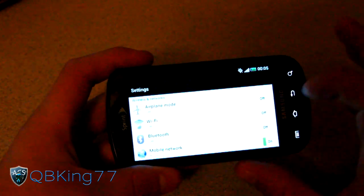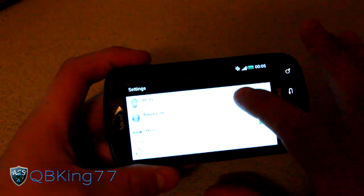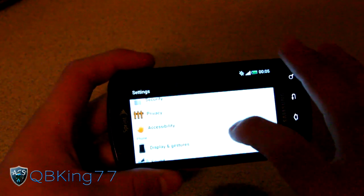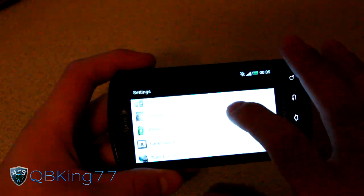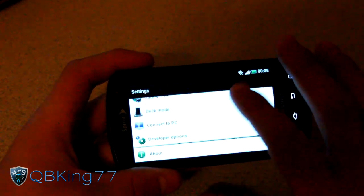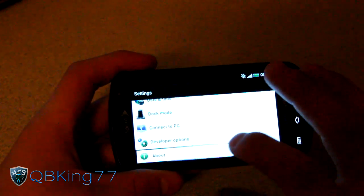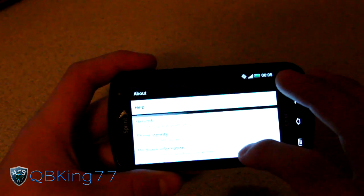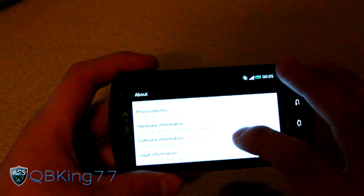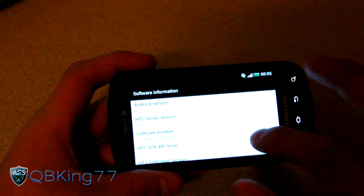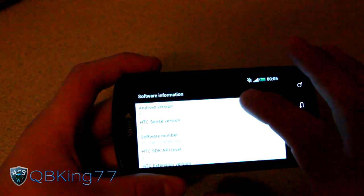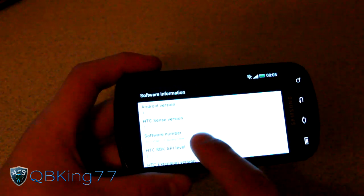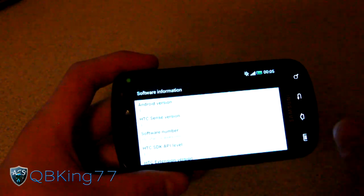Obviously you got your Wi-Fi, Bluetooth toggles. You have personalized location, display and gestures, sound apps, all that good stuff. About as well. So let's go ahead and hop into about. I don't know if it'll let me or not. Looks like it is. Let's go to software information. There you go. Android 4.0.3 Sense version 4.0. Xbox FanJay is awesome. I agree.